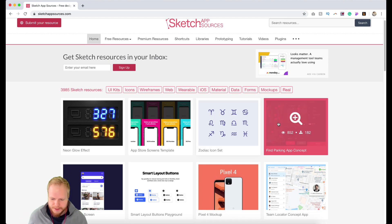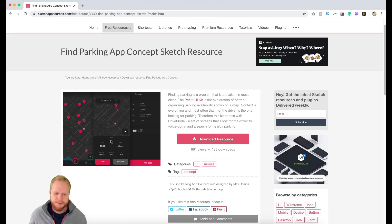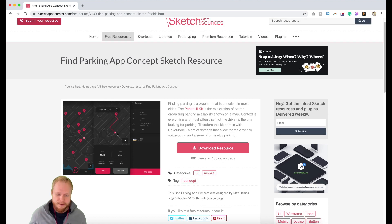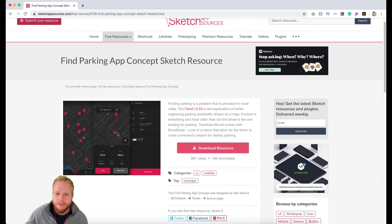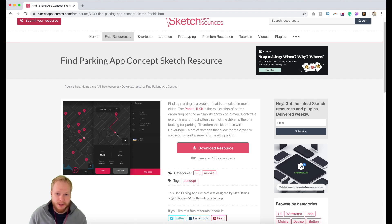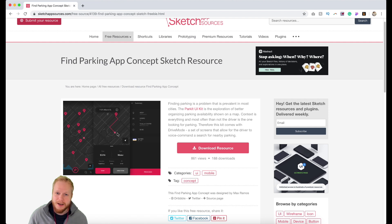If you can craft icons and interfaces yourself — like this parking UI kit for example — and you have the time, you could do it and even share it with the Sketch App community here. But for others who need a really quick prototype, or a quick grab of UI patterns, articles, plugins, or icons, it's amazing because you can do it quickly.